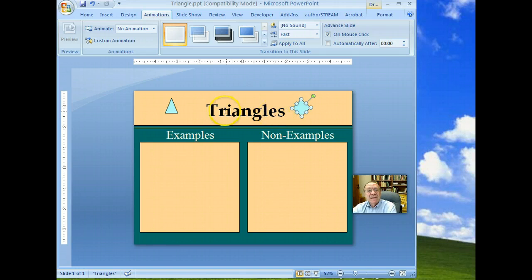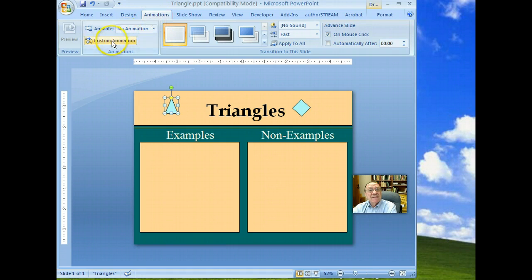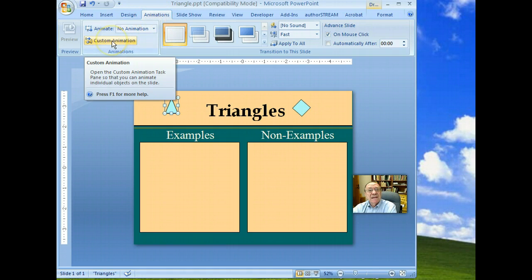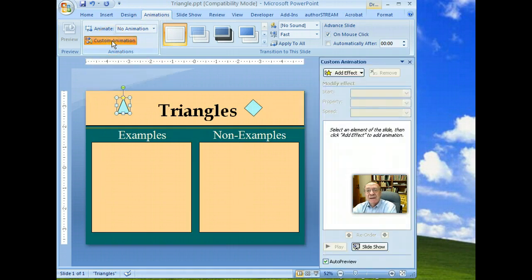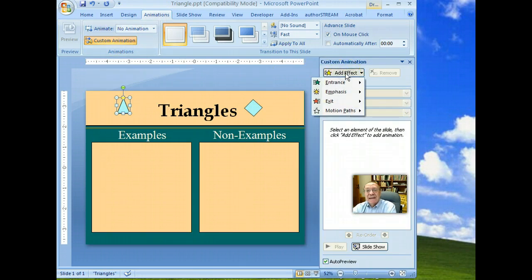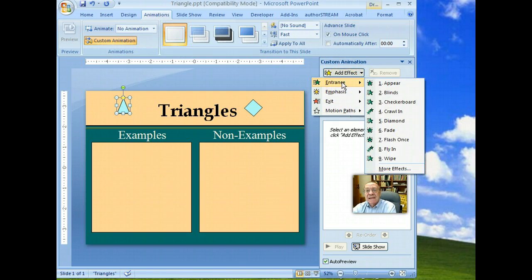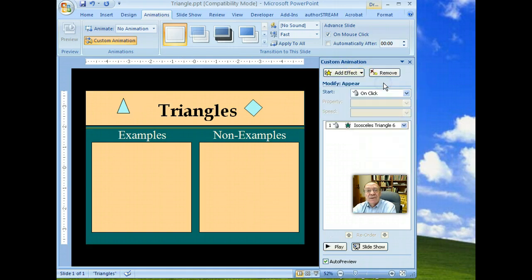So let's select the example, animations, custom animation, add effect, entrance, appear.